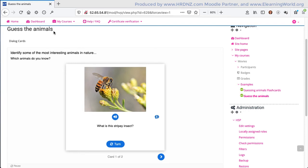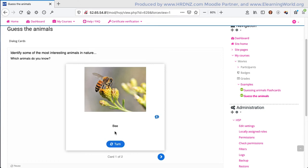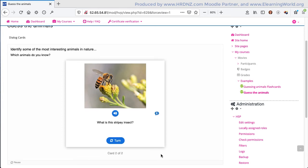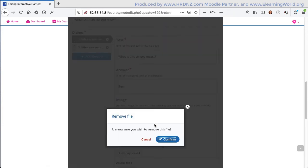So that will then appear. We can see the text that we've added, the titles and so on, the information about the activity. And then the first dialog card. There is a bee. We've got the tip that we added, we've got the audio file, and then when we're ready, we can turn over the card to see what the correct answer is. And again, we also have some tip text there.